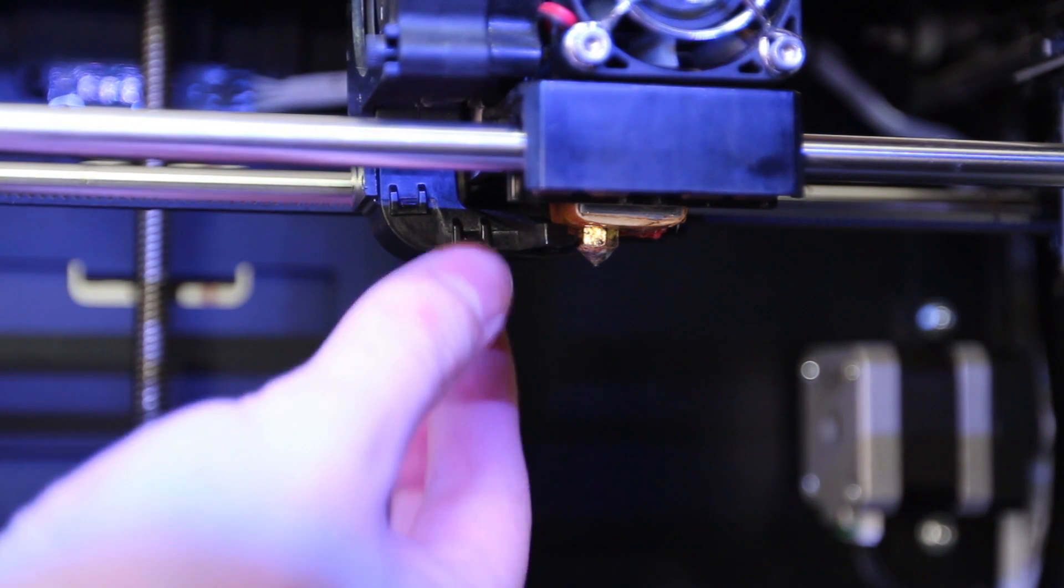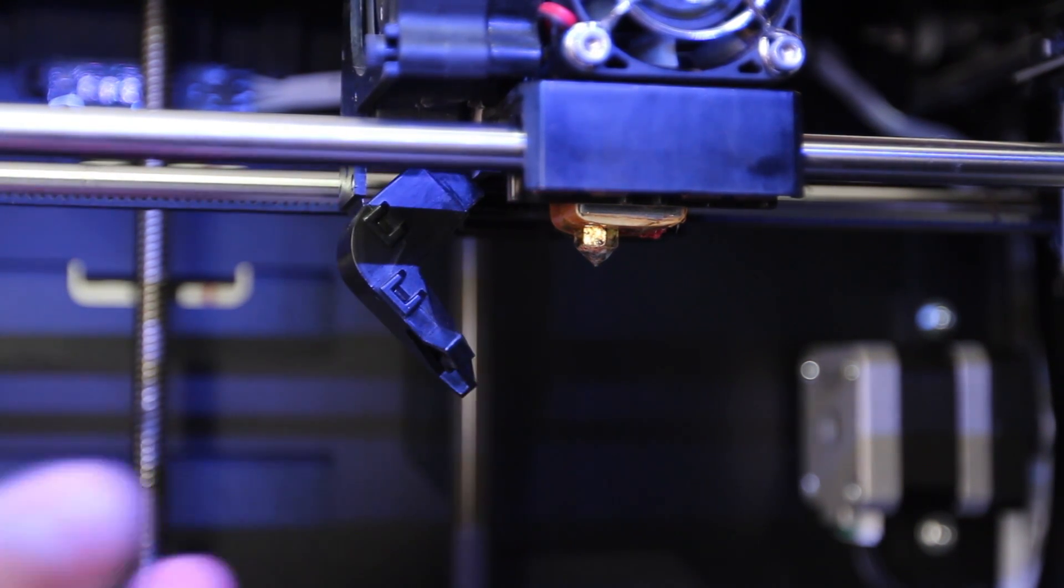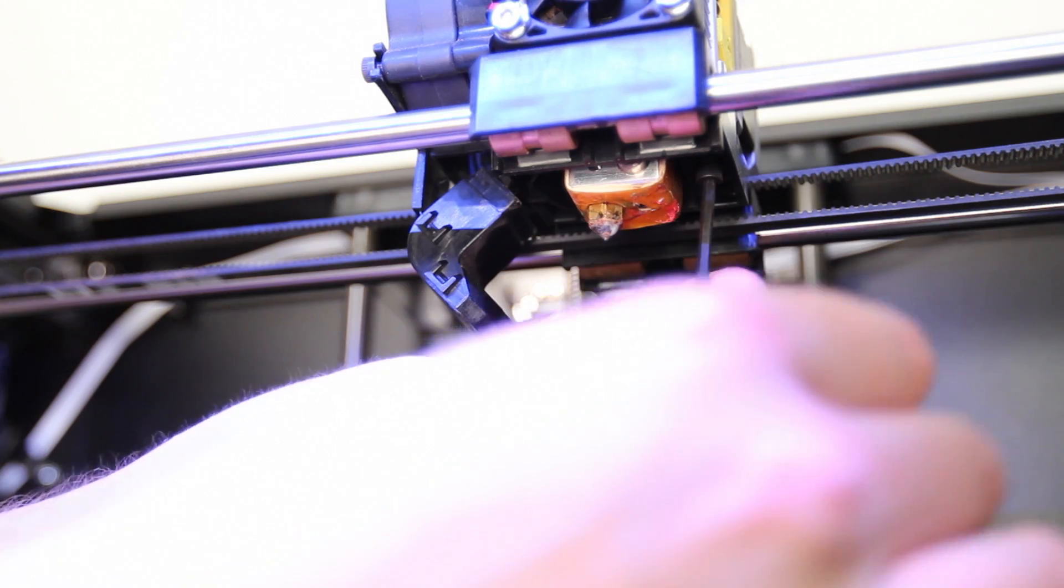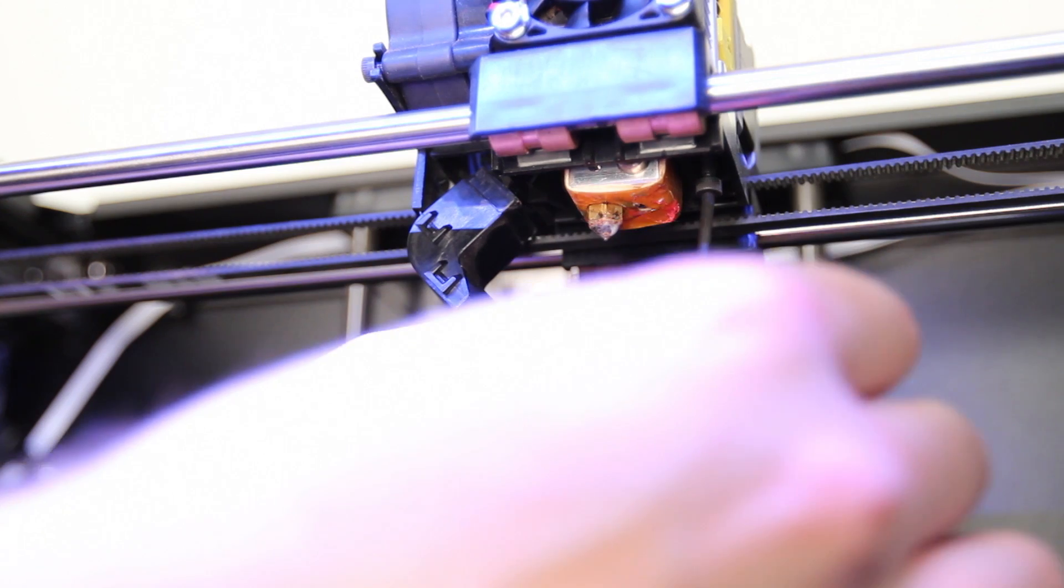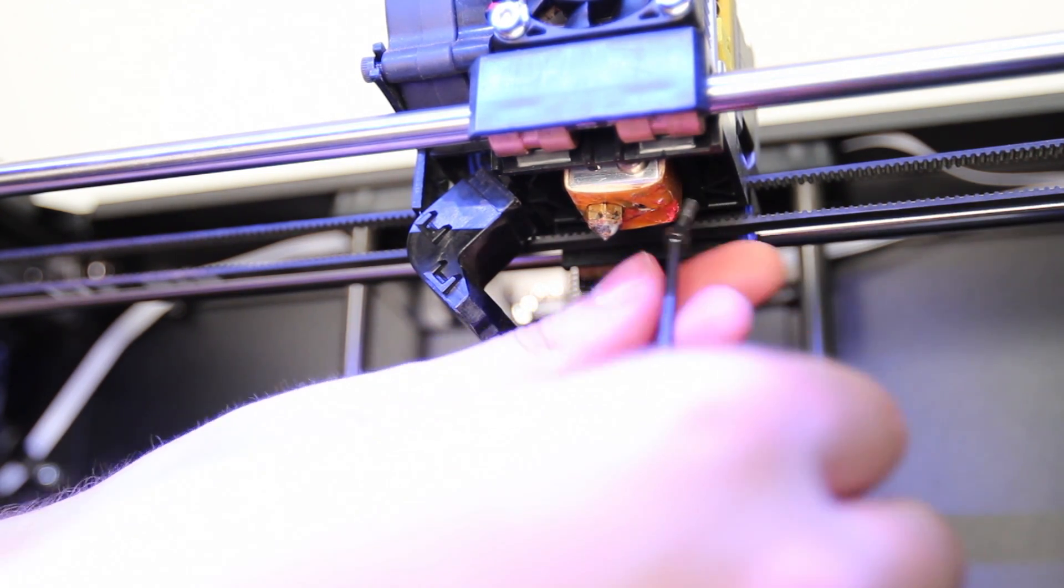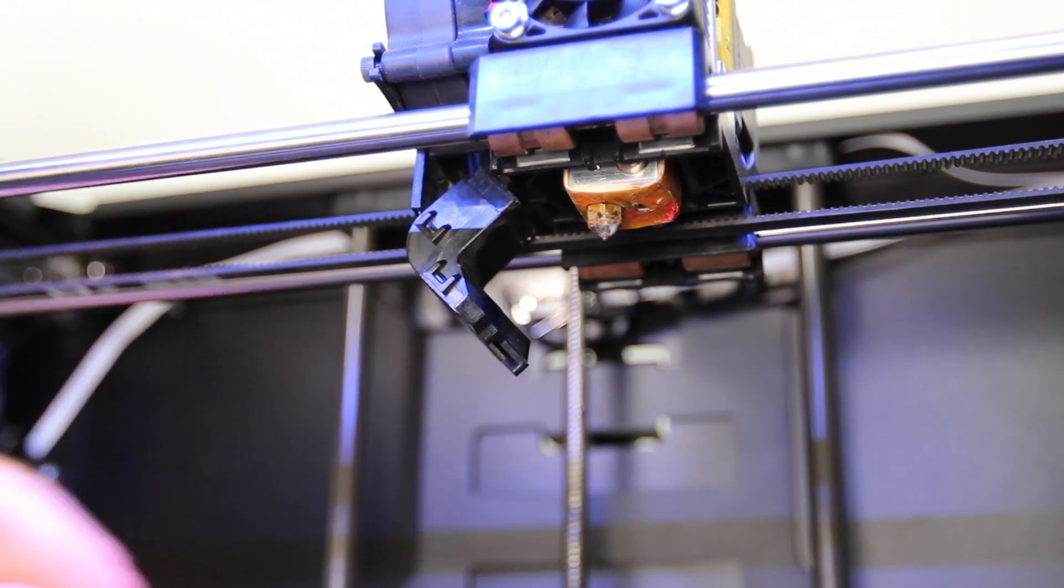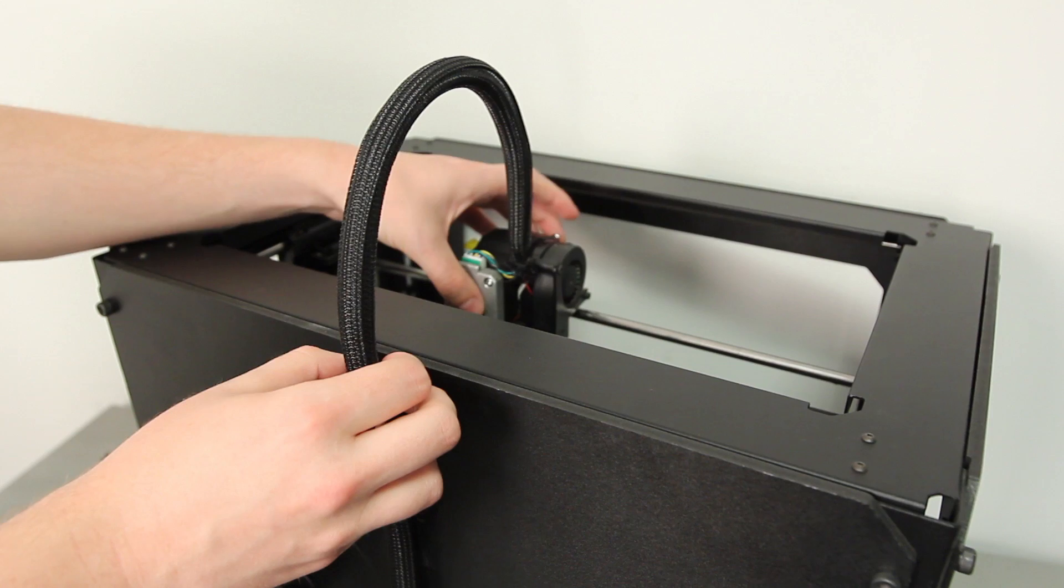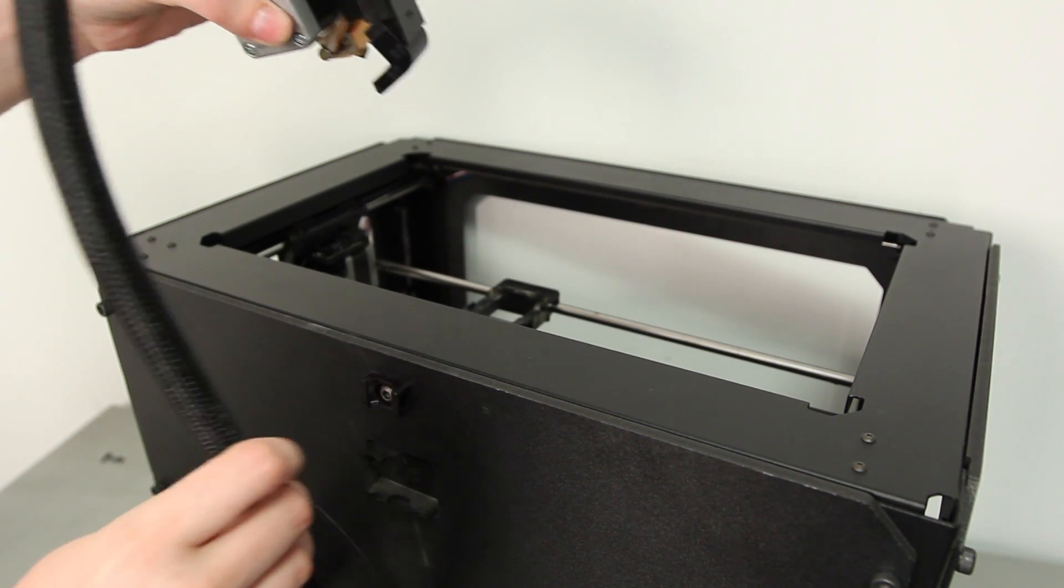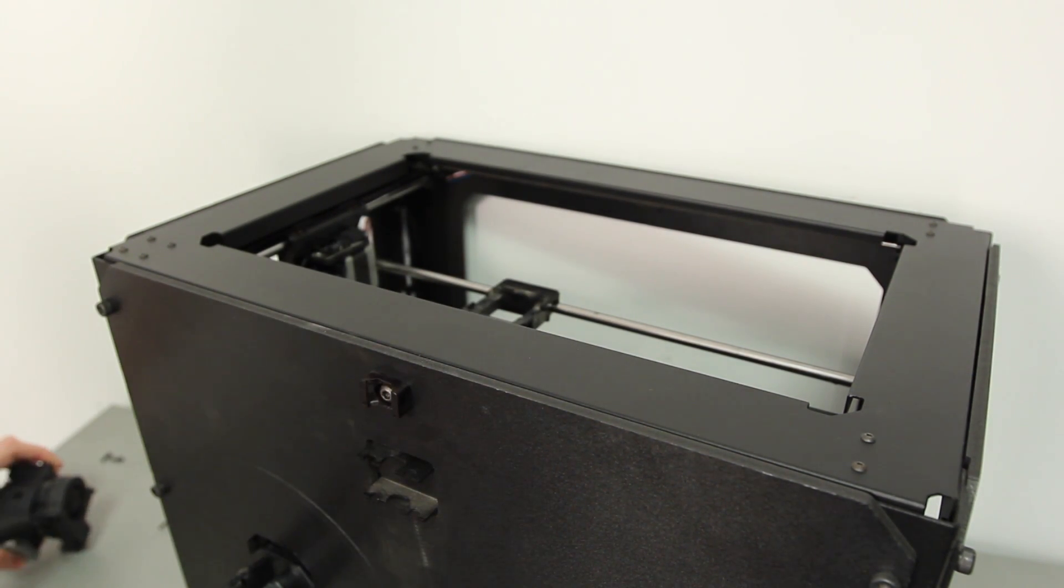Gently pull the active cooling duct away from the nozzle. Allow the duct to hang. Using your 2.5 millimeter hex wrench, unscrew the two bolts holding the extruder to the carriage. Carefully clip the zip tie on the back, then gently pull the cable free of the clips. Set the extruder down next to your bot.